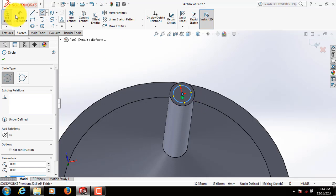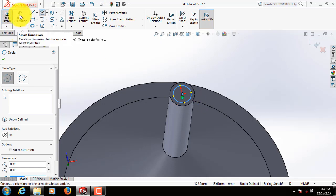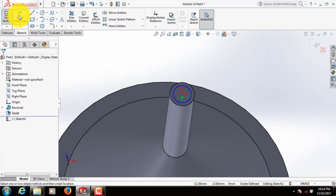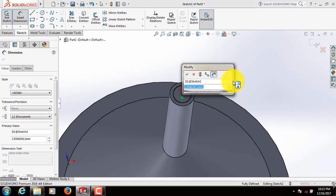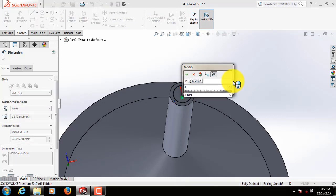Draw a circle here. Now select Smart Dimension. Take this dimension 3.